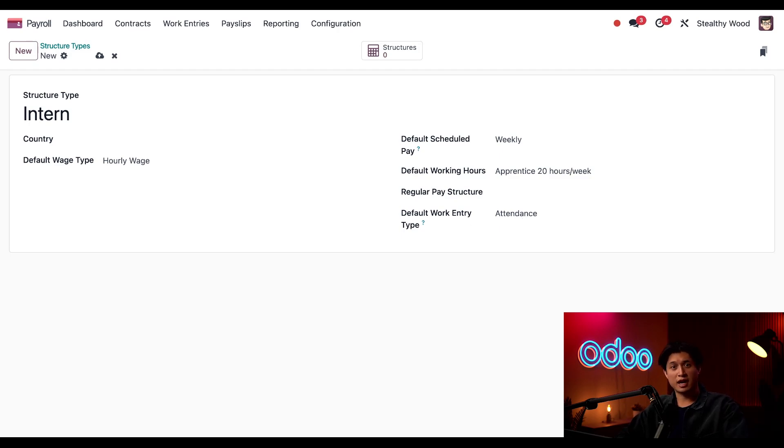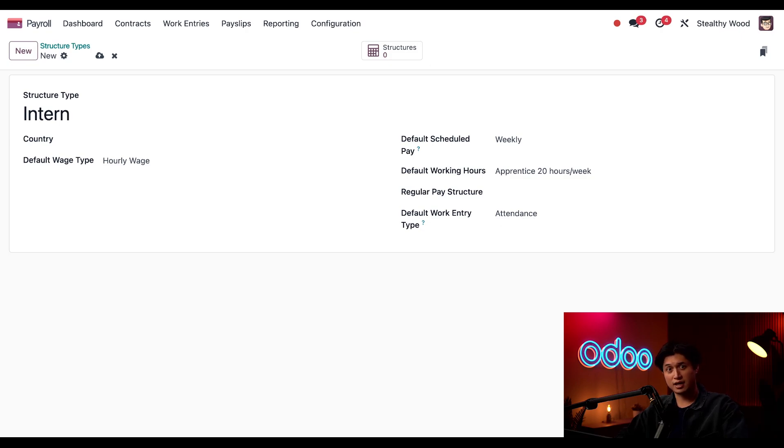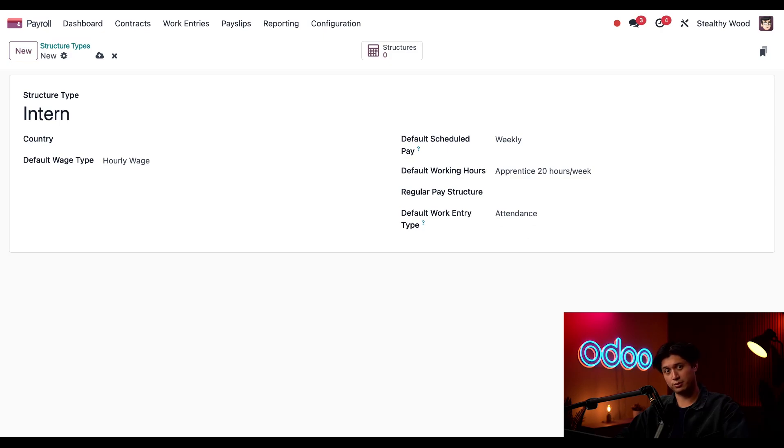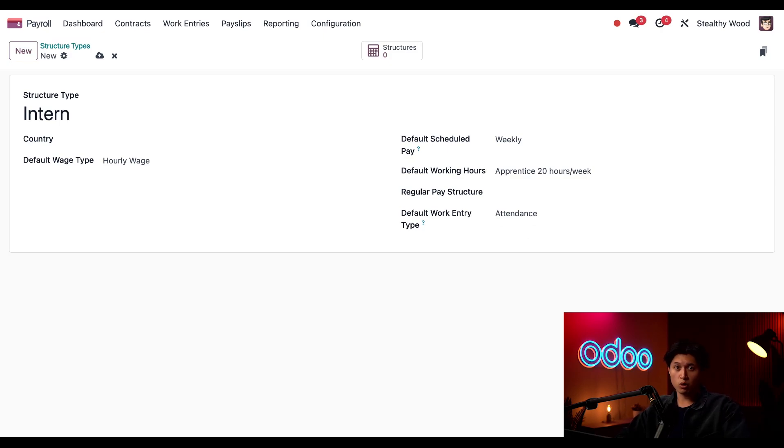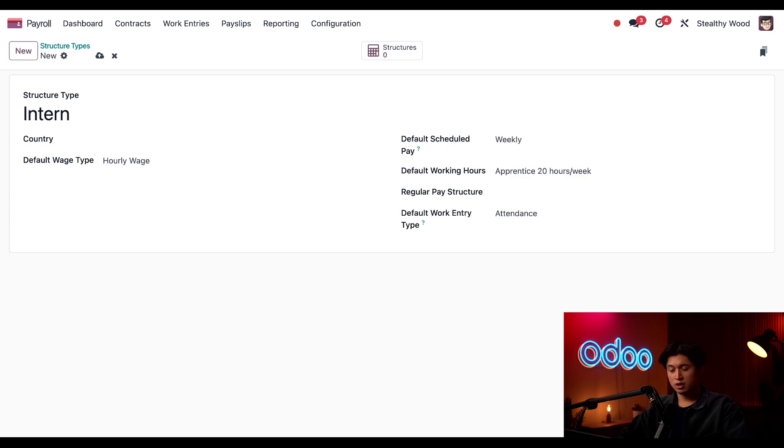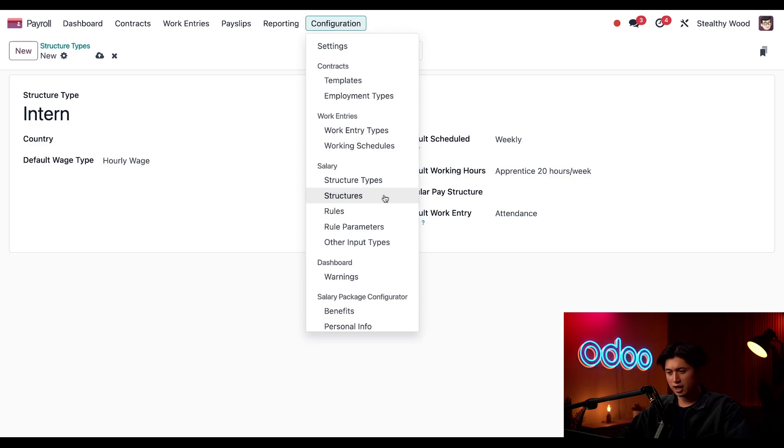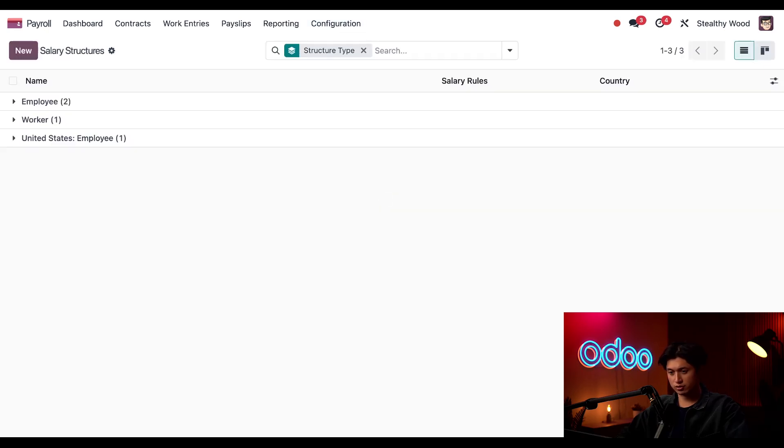That means that when an intern logs their hours, it will be logged as in attendance, as opposed to overtime hours or sick time off, for example. Okay, now that we have our structure type more or less created, it's time to configure our structures for this new structure type. So we're going to click back into configuration, but this time we're going to click on structures.